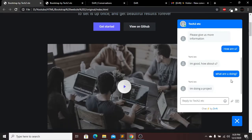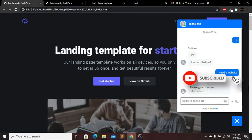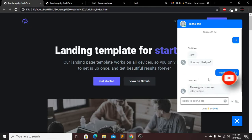Let me show you in real time how you can add this messenger in your website without any code. Before we start, if you're new to my channel, please subscribe, like this video, and press the bell icon for future videos. If you have any questions, comment below. Let's get started.